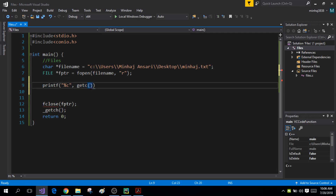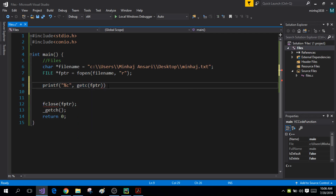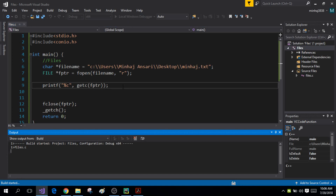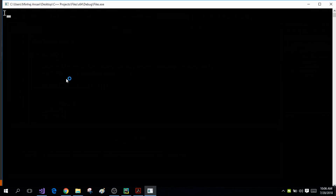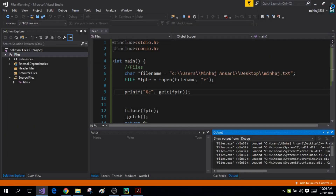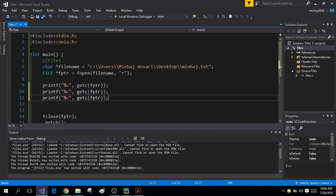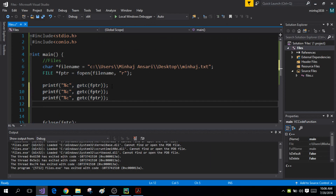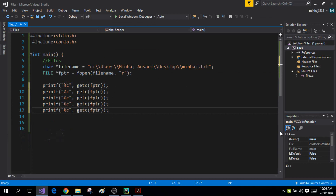I'm going to add the pointer to my file as an argument to this function. Now when I run this program, I'm going to get the first character from my file displayed on the output screen, and that is the character 'i'. I can repeat this step many times and it will display the characters from the file on the output screen.